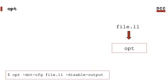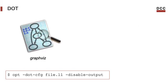For instance, here we are using opt to convert the LLVM assembly file into a format called DOT, or dot if you prefer. DOT is a format to represent graphs. You can visualize these graphs using different tools. For instance, in OS X, you can use Graphviz to visualize DOT files.